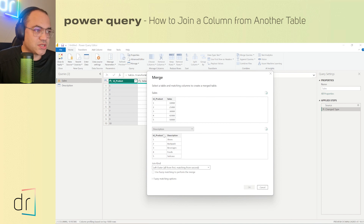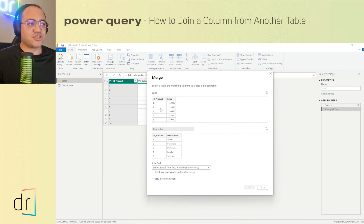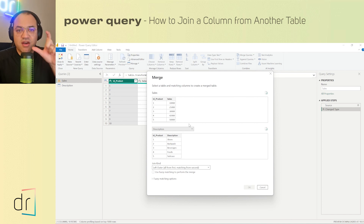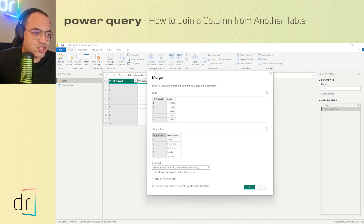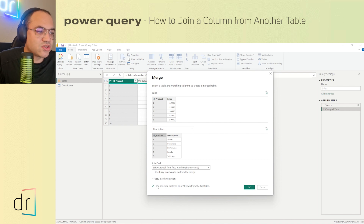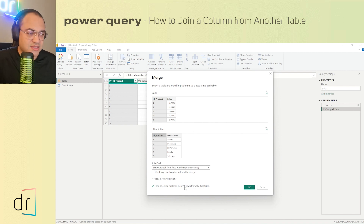I select 'descriptions' as the second dataset, and now I can see both datasets. I need to tell Power Query which field to use as the key for both datasets — in our case, ID product. I click on ID product in the first table and then click the same field in the second table. A green check symbol appears below, confirming the connection was successful: 10 of 10 rows from the first table matched.